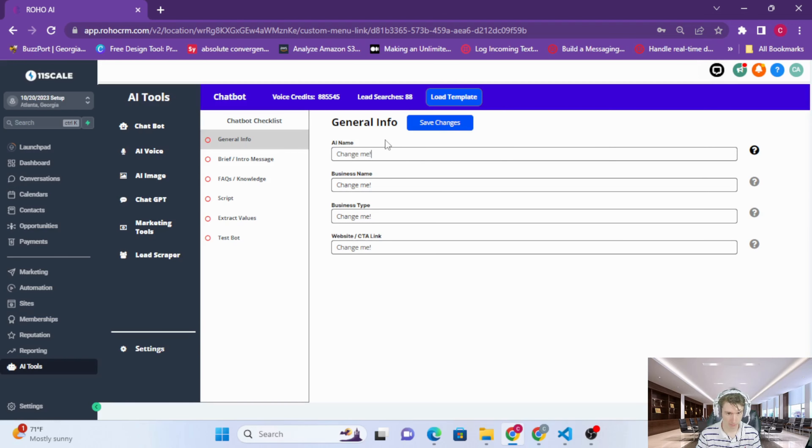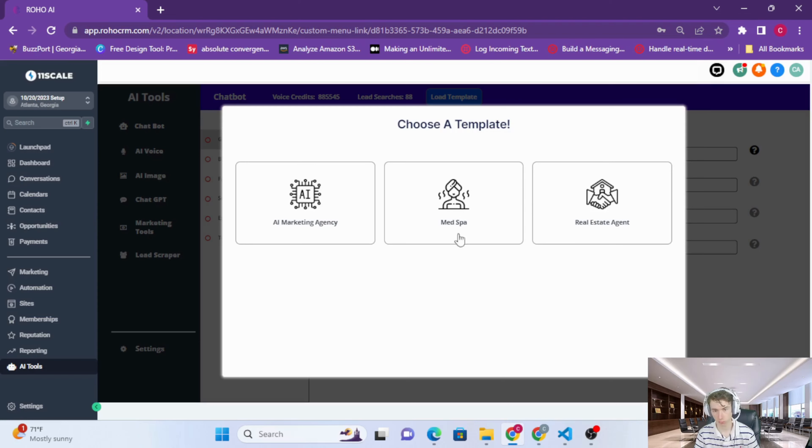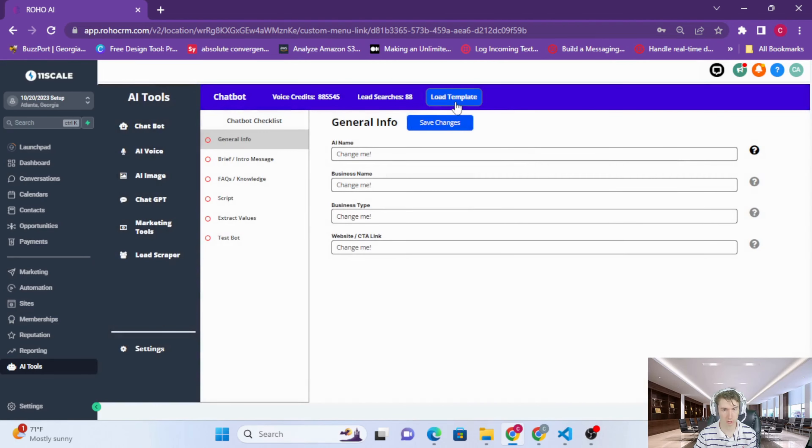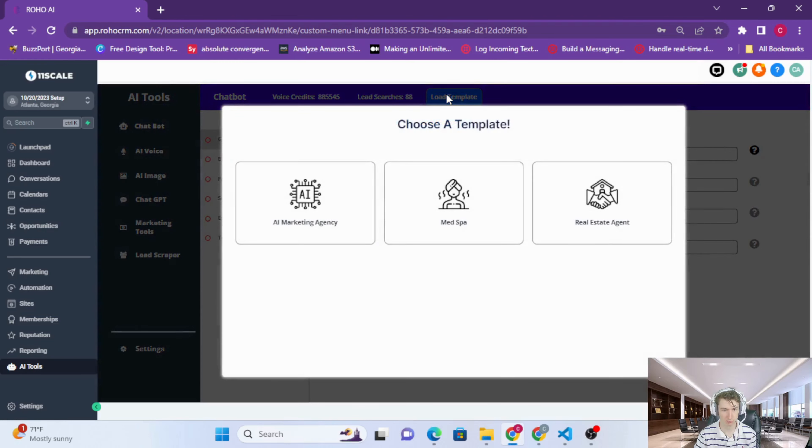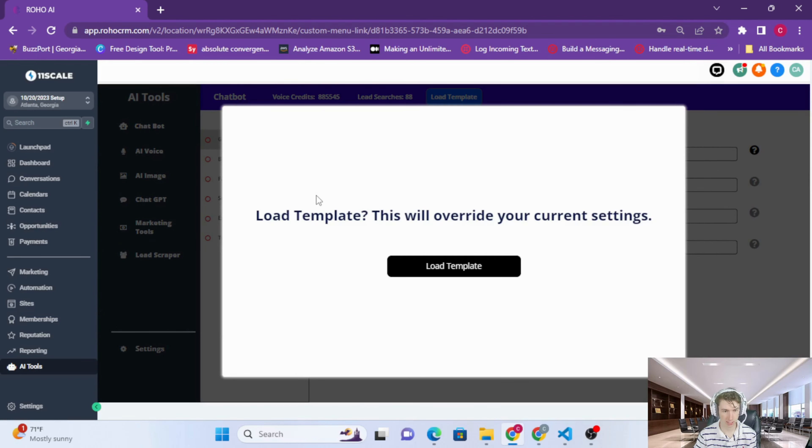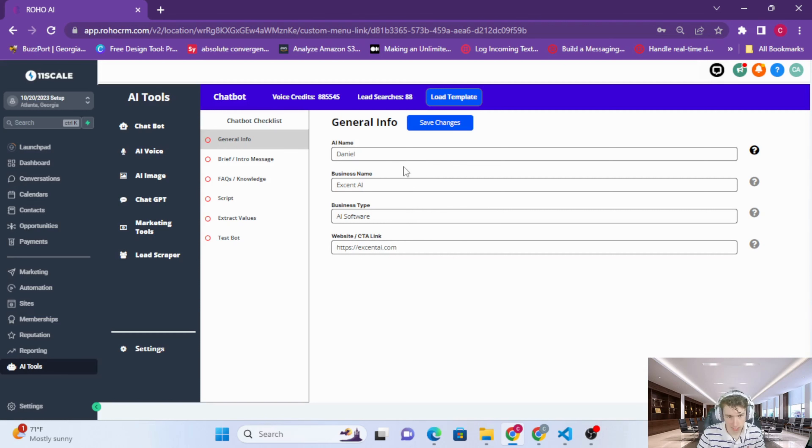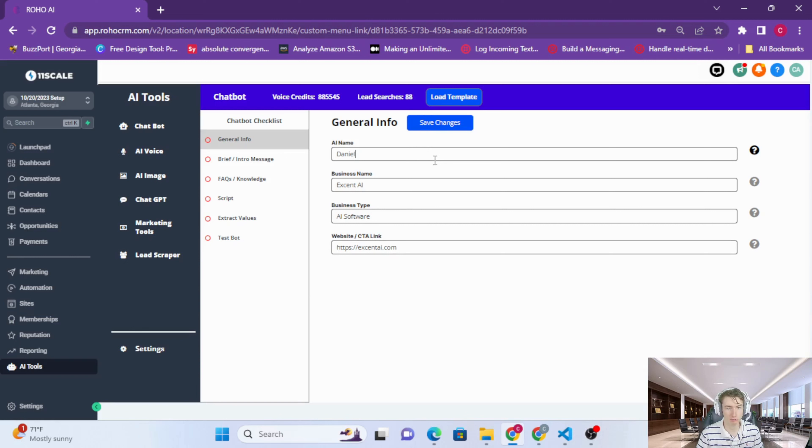I'm actually going to load a template here. I'll be making more templates for you guys, but I'm going to load the AI marketing agency template. If you want to load one of these templates, all you do is press load template and click AI marketing agency or whatever template, then press load template. You can see that it's populated with all of our fields. The AI name is the name or the identity that you're giving the AI. The business name is just the name of your business, and then the business type, industry, type of your business.